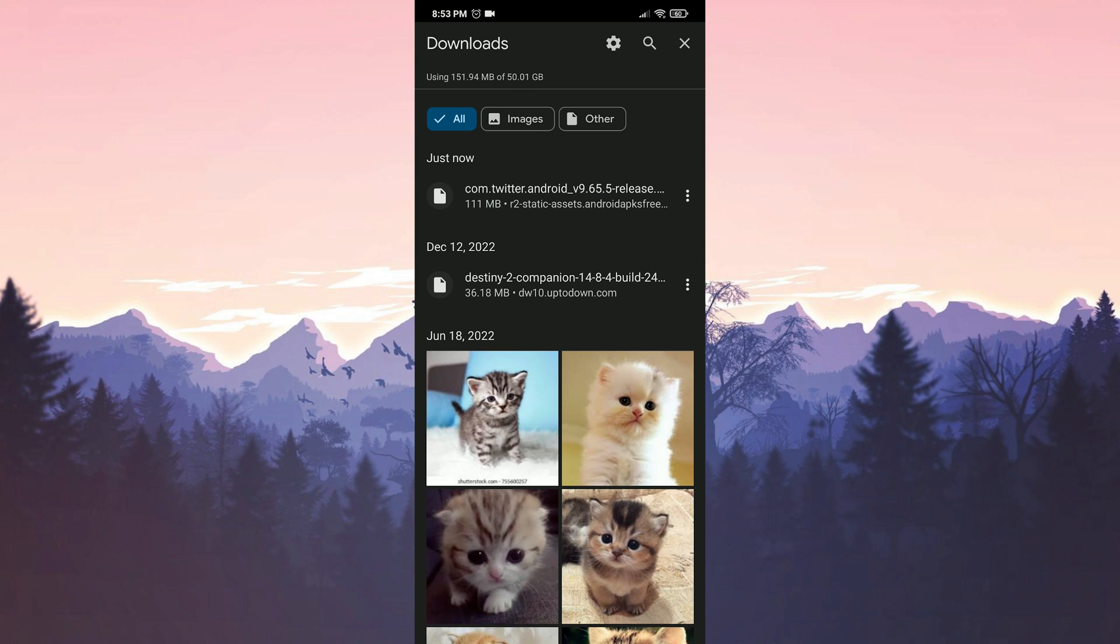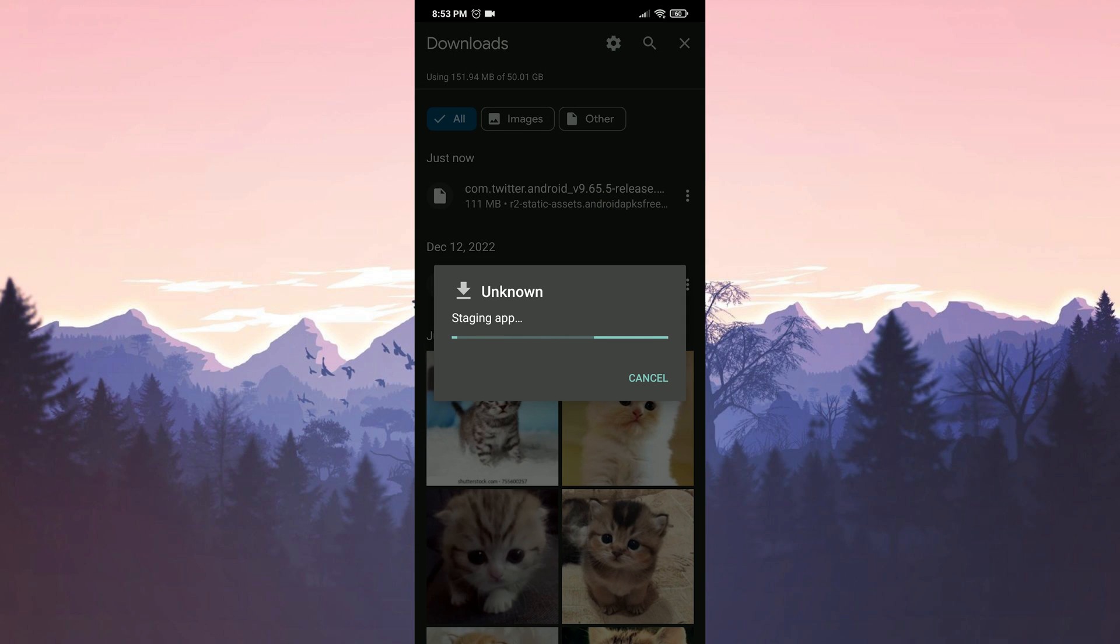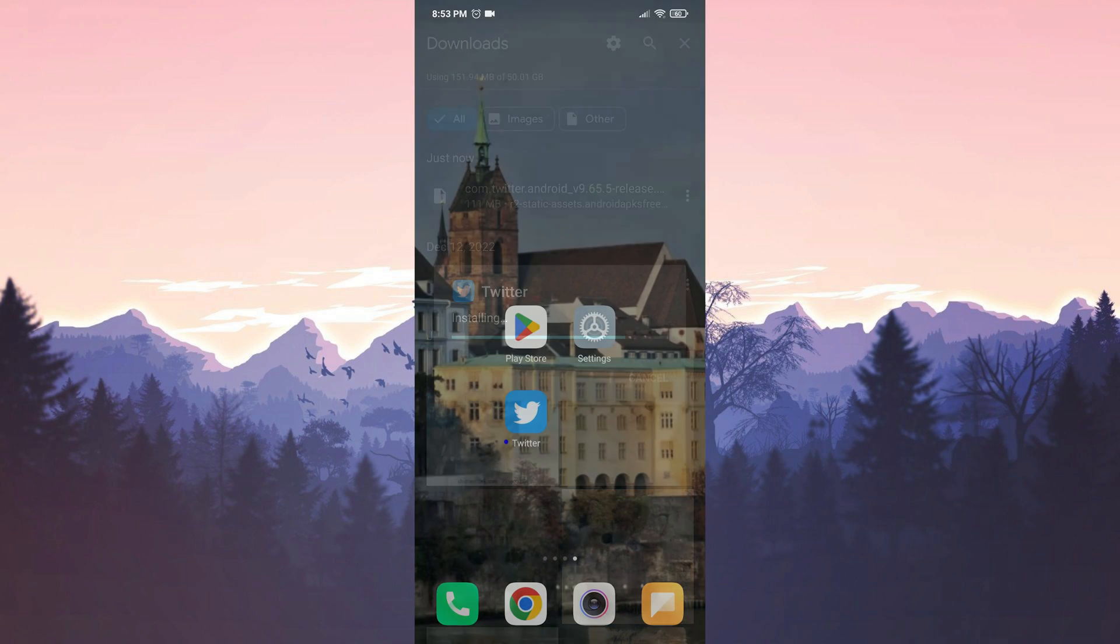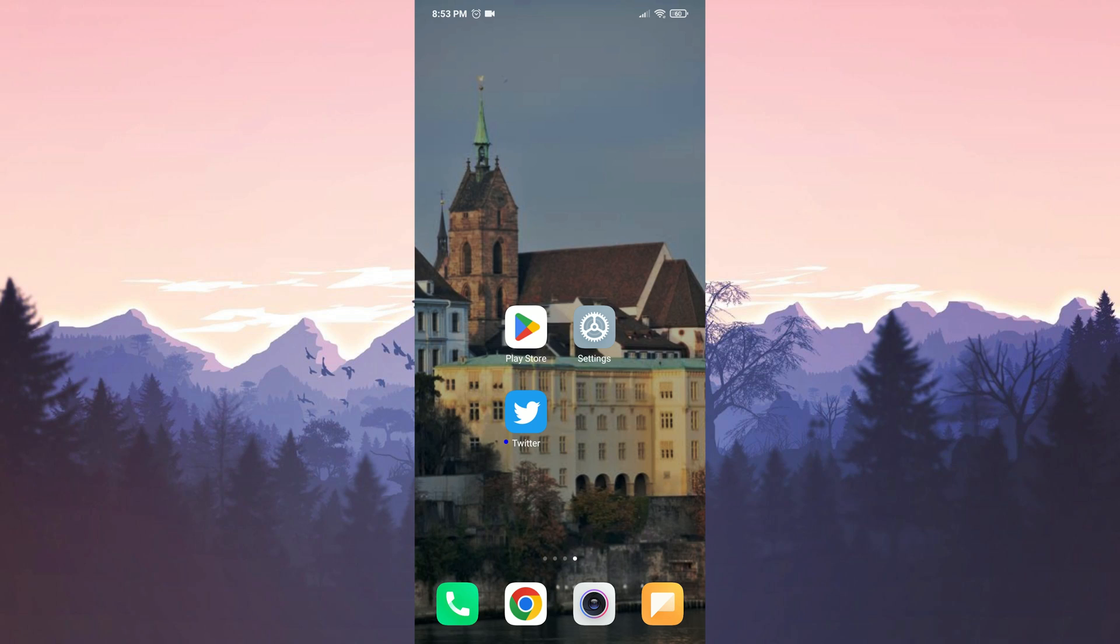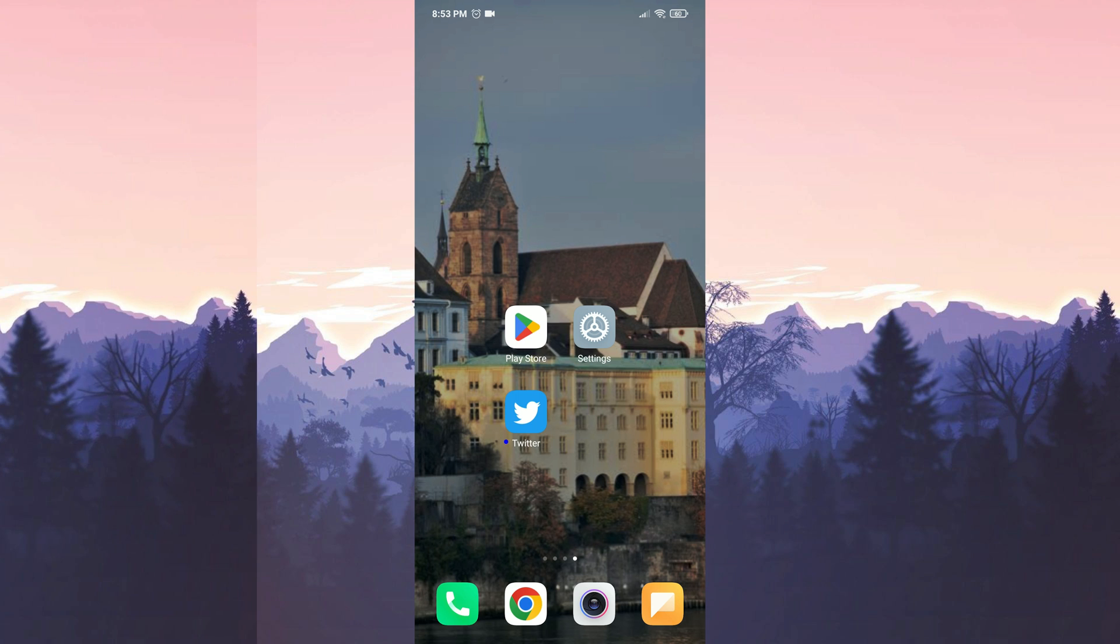We downloaded our file. Now we will install Twitter. We installed Twitter. Now you can check if the problem is solved or not. If the problem is not solved, we will move on to our third solution.